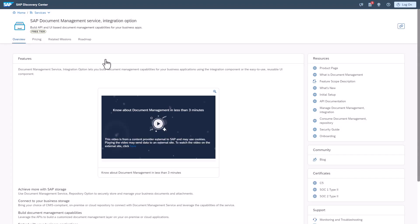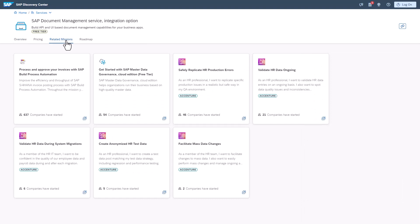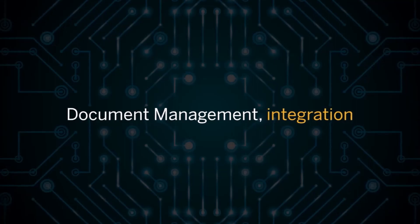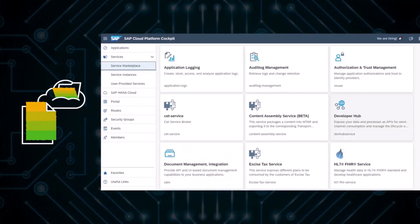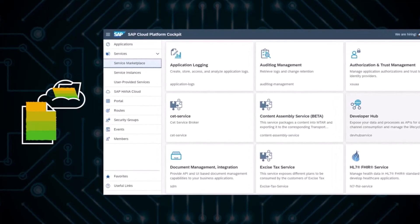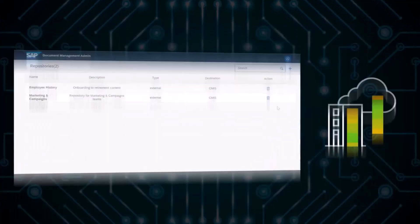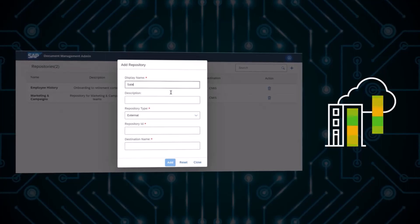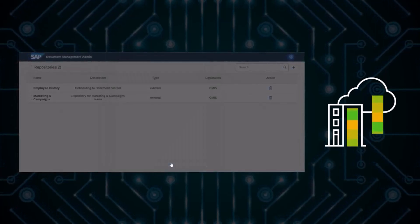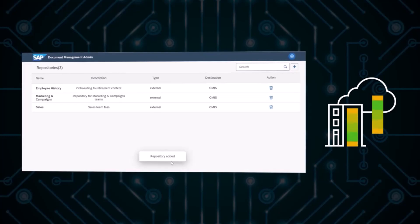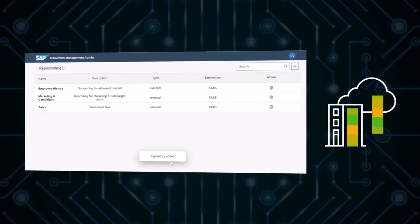It allows you to use DMS functionalities directly within the context of other SAP applications. For example, you can manage documents related to specific business processes, such as sales orders or purchase orders, without leaving the SAP application. This integration streamlines document handling and ensures that relevant documents are accessible where they are needed.